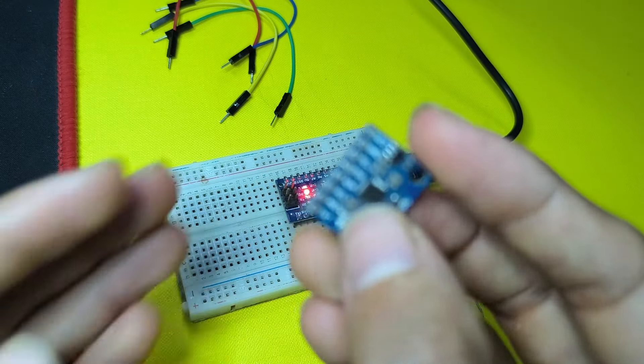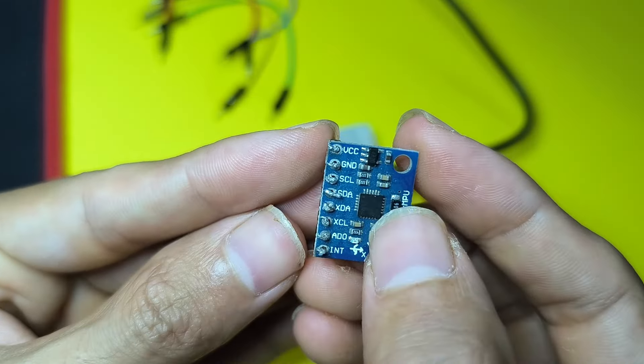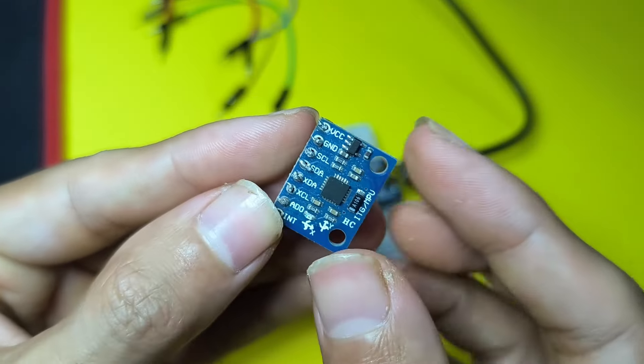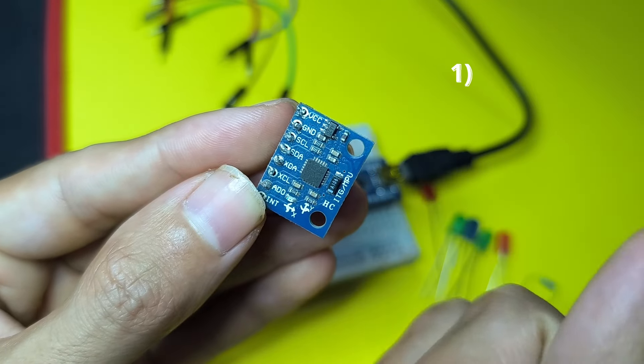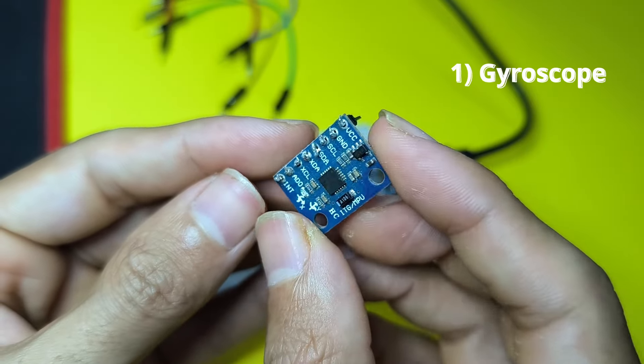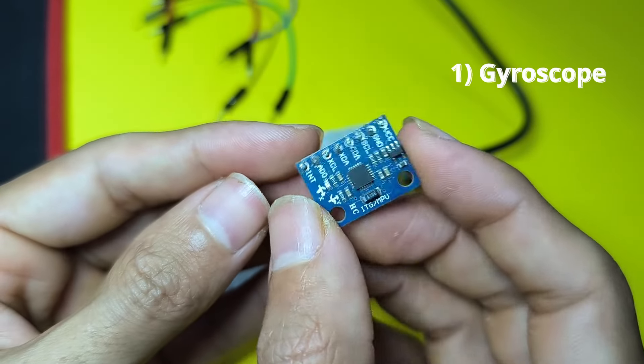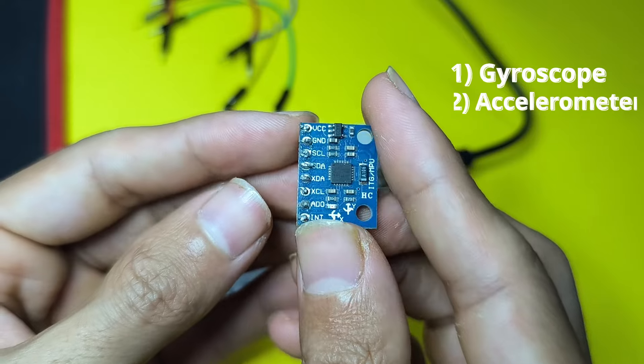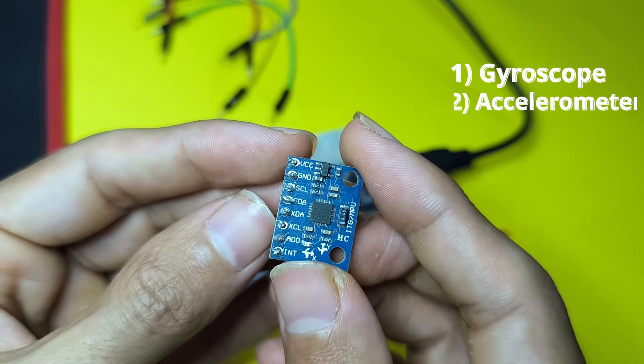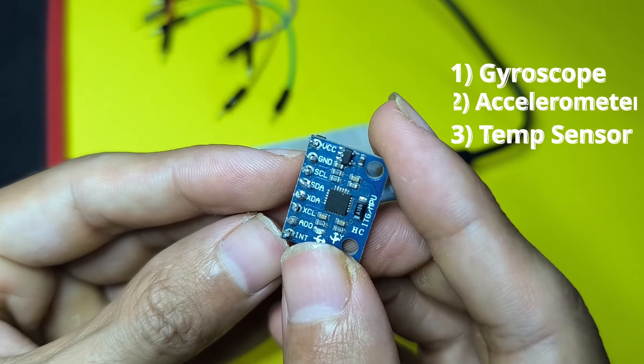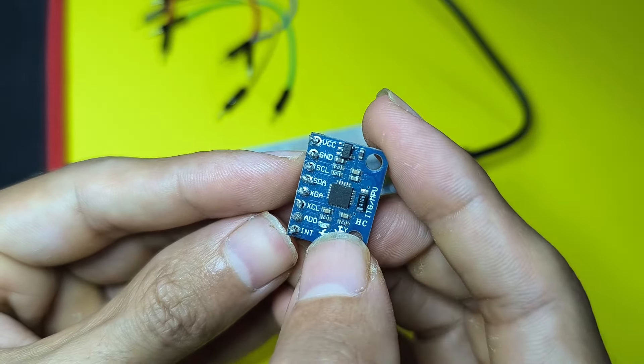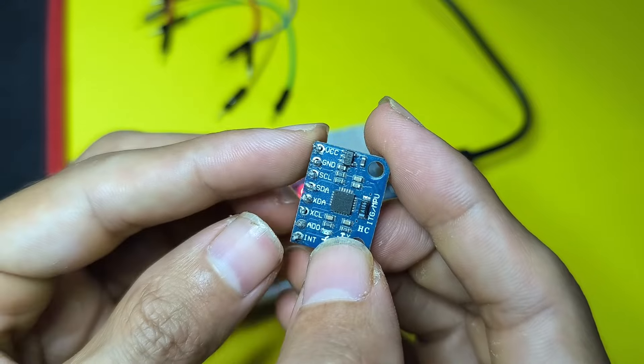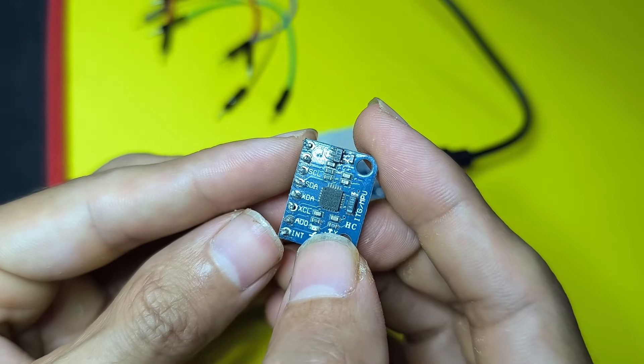The good thing about this sensor is that it's really cheap, and it comes with three different sensors, like the gyroscope, to get the angular speed. Also it comes with an accelerometer, as well as a temperature sensor, in just one IC. It's really easy to hook up to an Arduino or an ESP32.